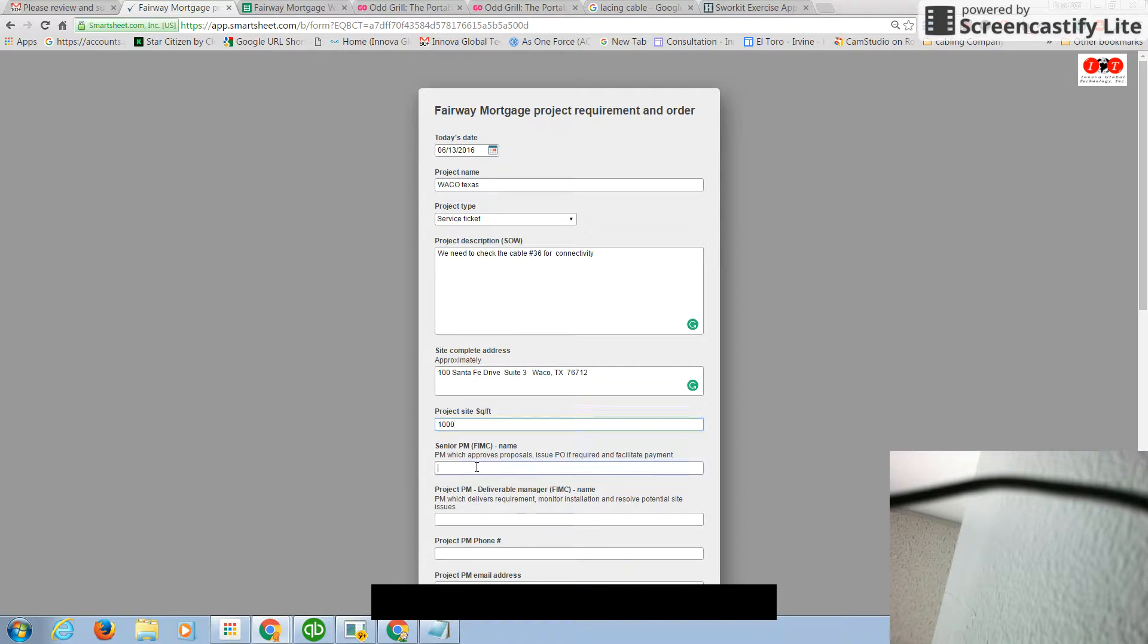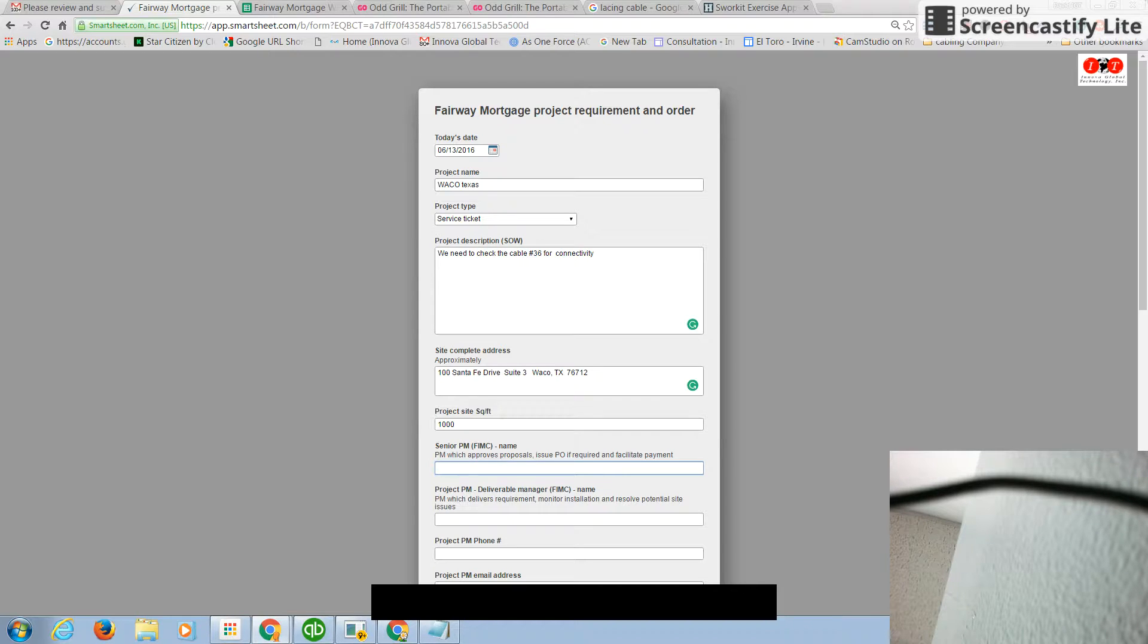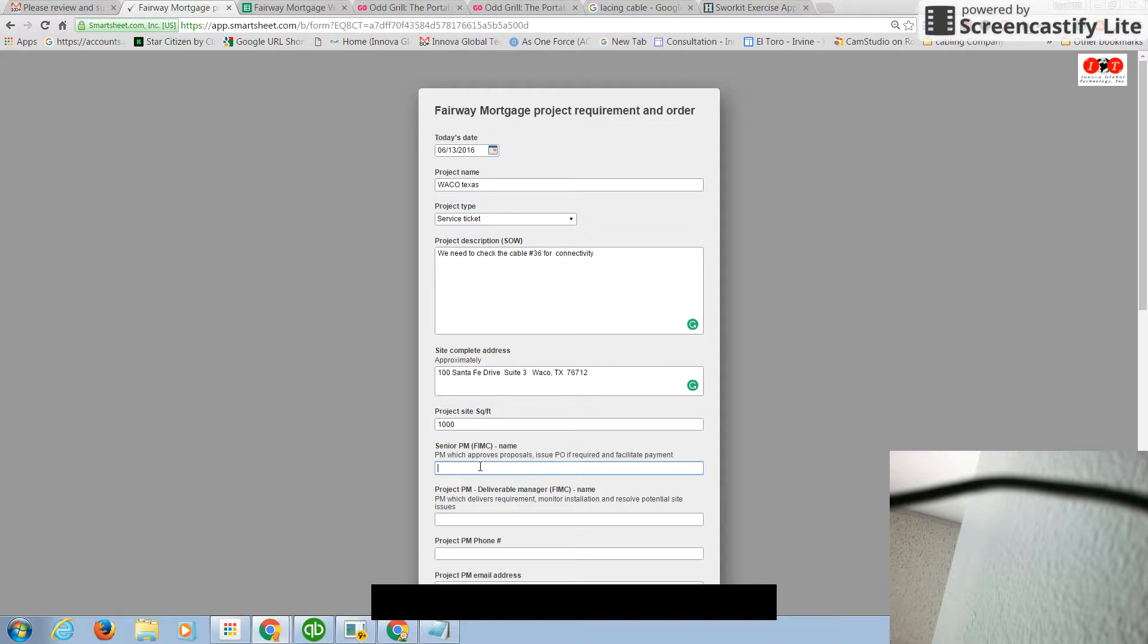This also helps us to do our budgeting for the cable. In a thousand square feet office, our cable runs are 100 feet, 150. They're not going to be 200. Senior PM names, in this case, is the person in charge of the project. In this case, could be Scott.